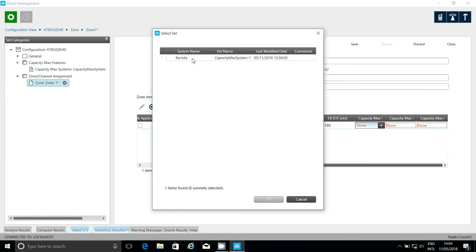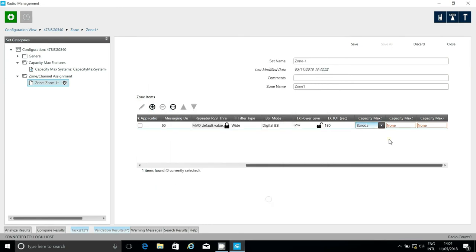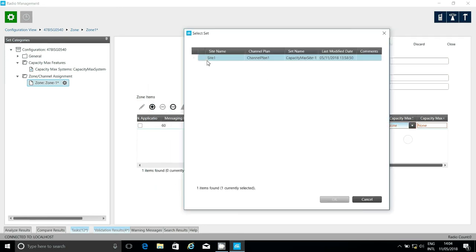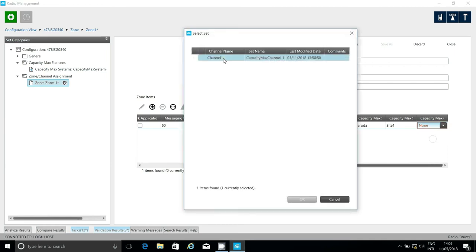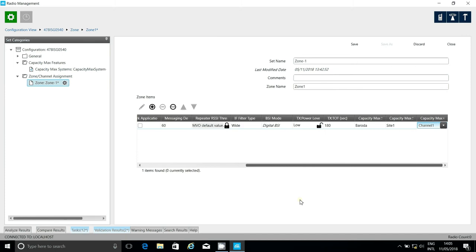So, that would be the system set that I created earlier. Then, I need to select the site this repeater is on, as well as the channel the repeater will be using. All the settings you see here will have already been defined, as this was done when I set up the CMSS.